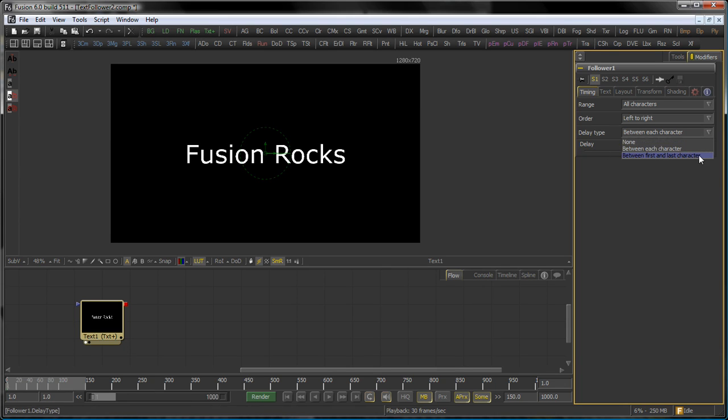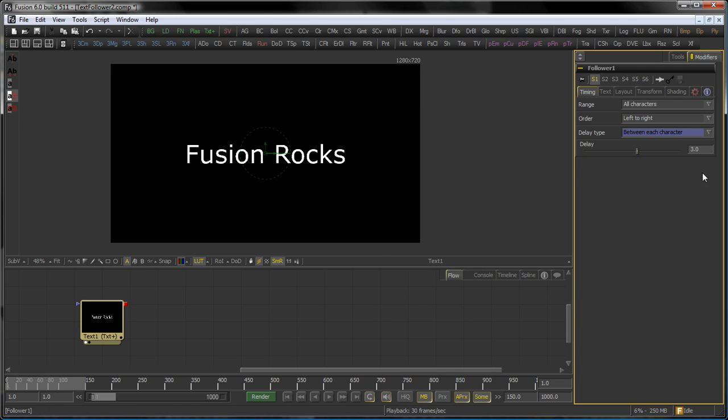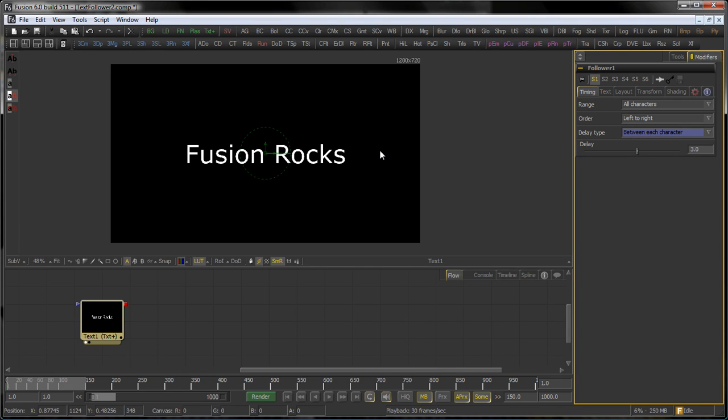You can also set this to a delay between first and last character which is particularly useful when you do motion graphics with different names and all of them should have like 50 frames in length. Set it to between first and last character 50 frames and no matter how long your word is or your words are it will always be 50 frames in length until the animation finishes.